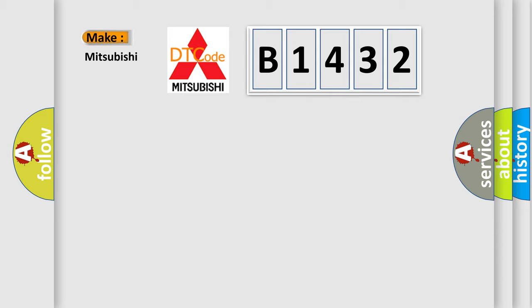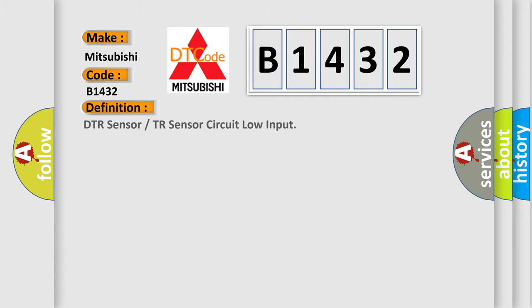what does the diagnostic trouble code B1432 interpret specifically for Mitsubishi car manufacturers? The basic definition is,